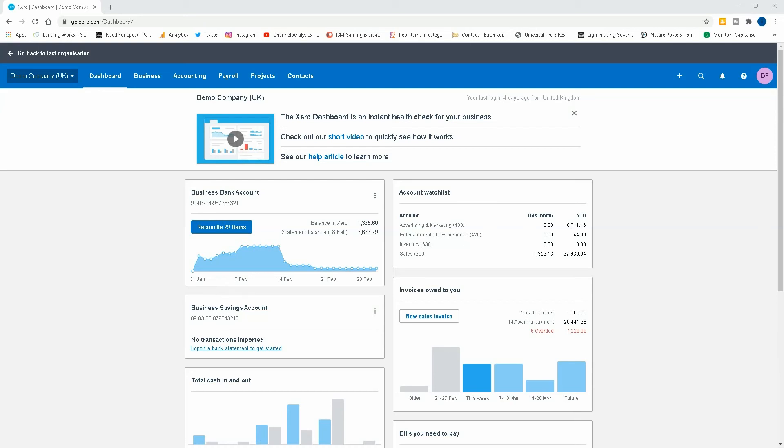So let's get into the video. As you can see I'm in my dashboard. The system is activated for CIS, so now we need to activate the VAT codes and then we need to create our new invoice from today, the first of March.